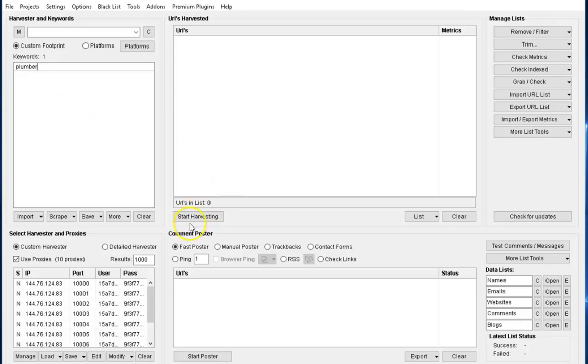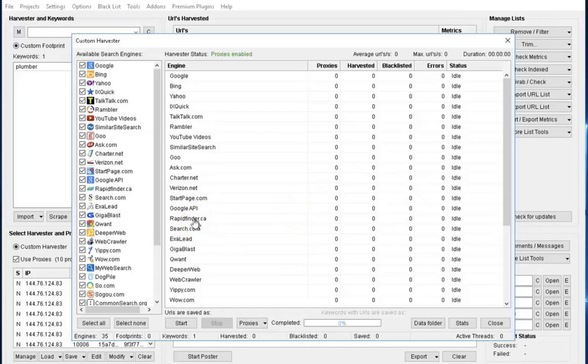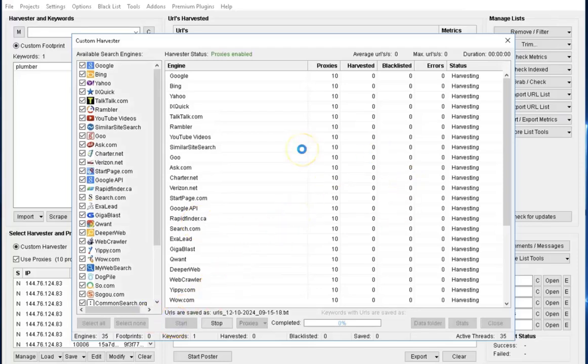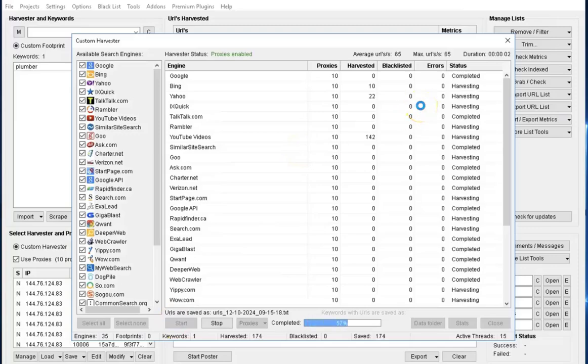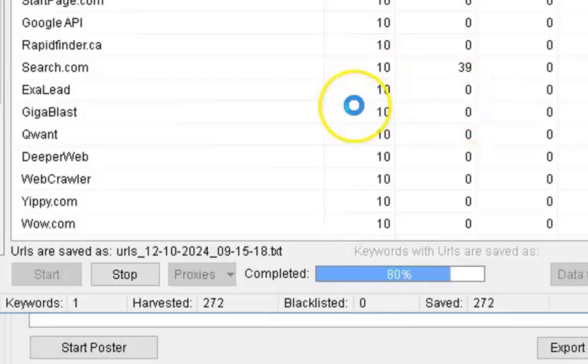Once I input that, I'm going to click on Start Harvesting. You can see all those search engines available that our data will be extracted from. The next thing is to click on Start right below, and you see that Scrapbox begins to extract data almost immediately.